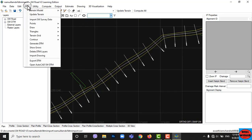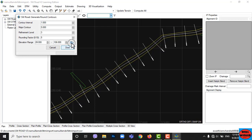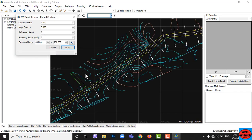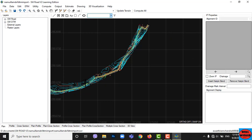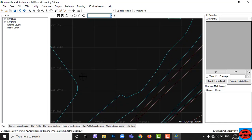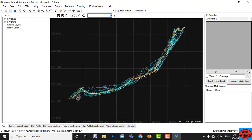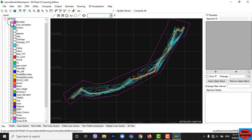Now go to DTM, then to Contour, and click on Draw Round Contour. You can set contour intervals and rounding factors, then click Draw. Here our contours are drawn. You can hide or show your layers by going to HWDTM or HWRote.